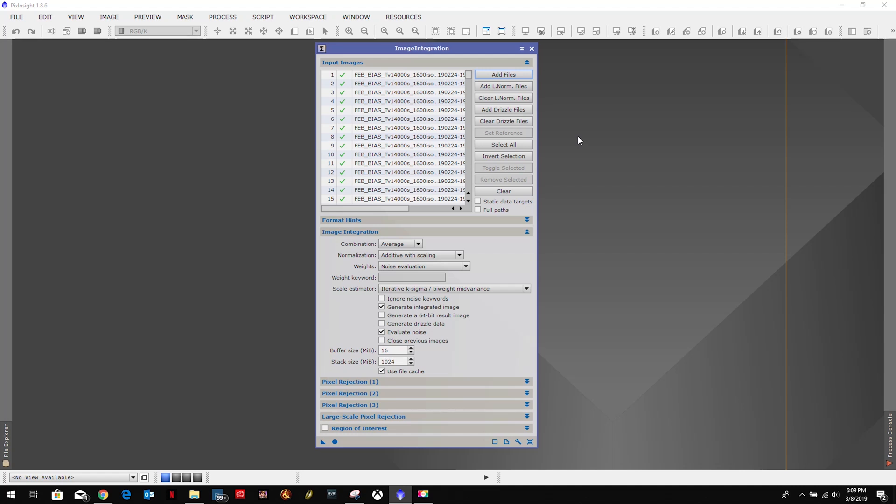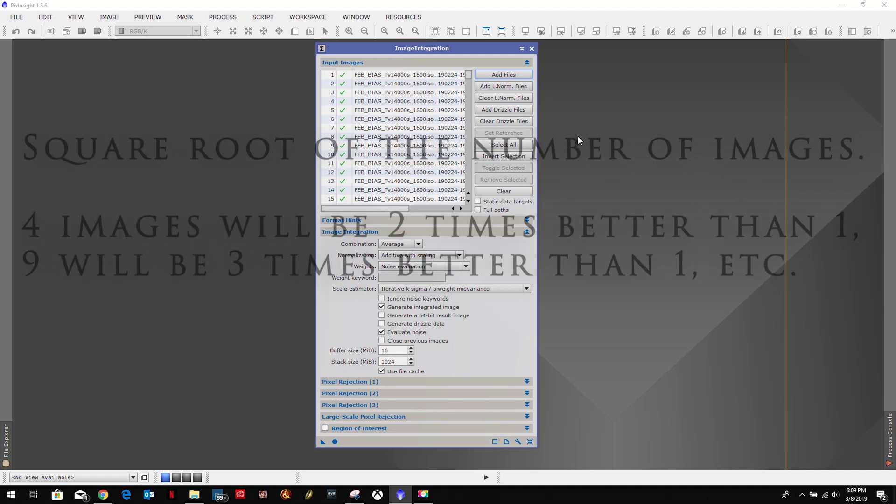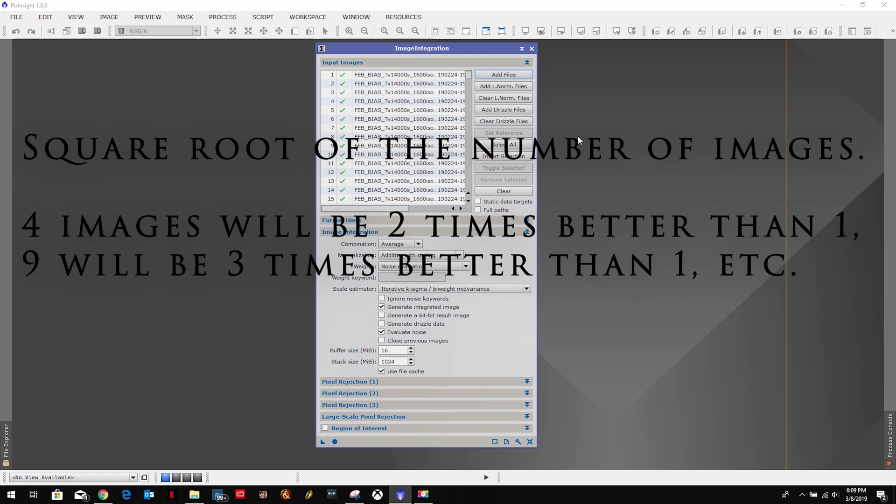It goes across everything: bias, flat, dark, the whole nine yards. It's one of those the more the better. But since it is a square root of 10 benefit, if you have one image it's so good, if you have 10 images it's the square root of 10 times better, and then 100 is square root of 100.